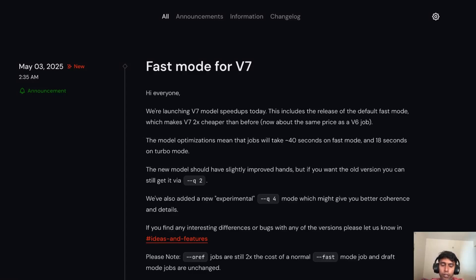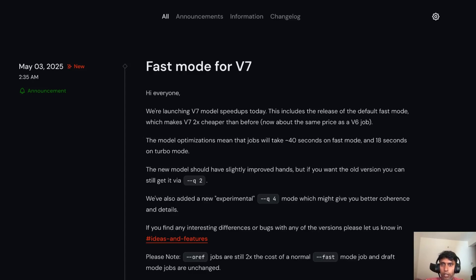Hi everyone, welcome back to the channel. Today I'm going to show you something very interesting which is in Mid Journey. As you can see on my screen, I'm recording this in March 2025.